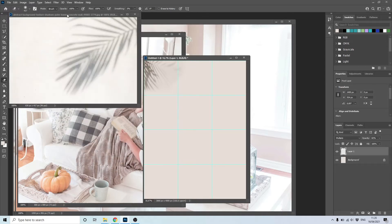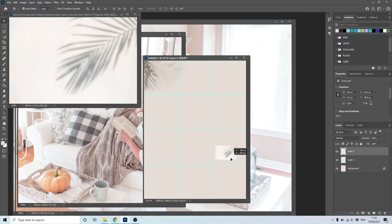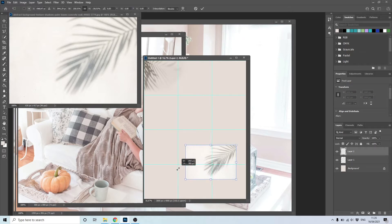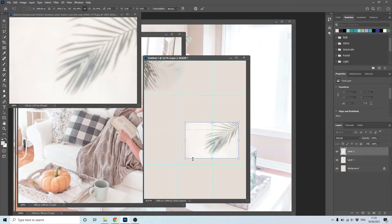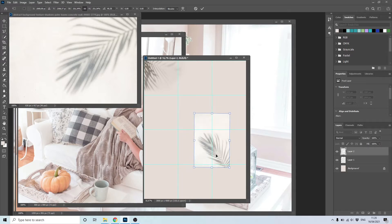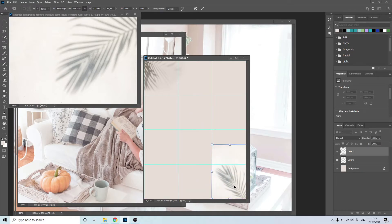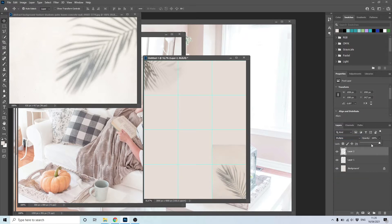Take another shadow texture and move it over your new document. Use Ctrl plus T to make it bigger. Click right and choose Rotate. Choose Multiply as the blend mode and make its opacity lower. Again, erase around it with the erase tool.